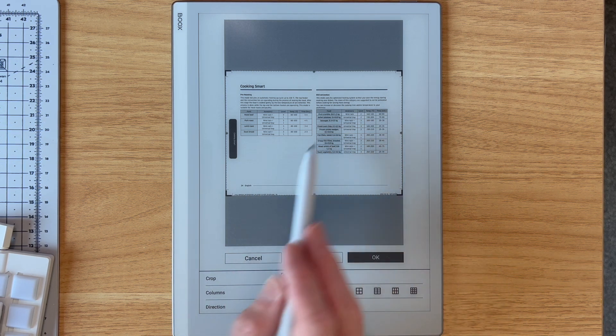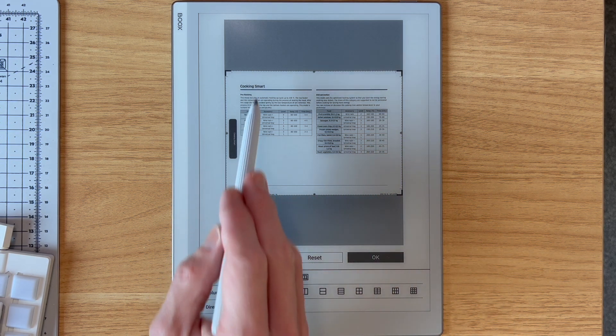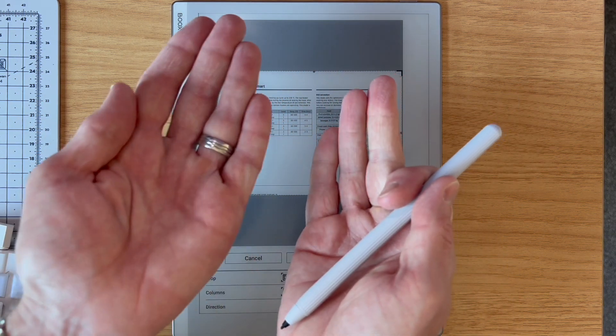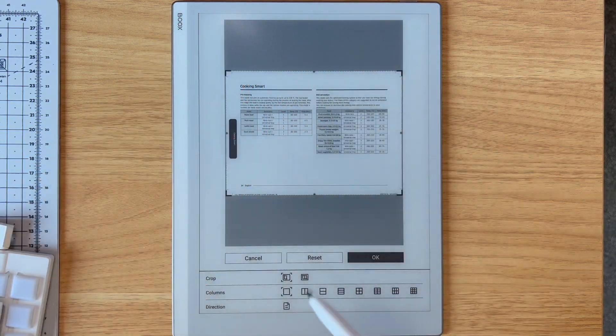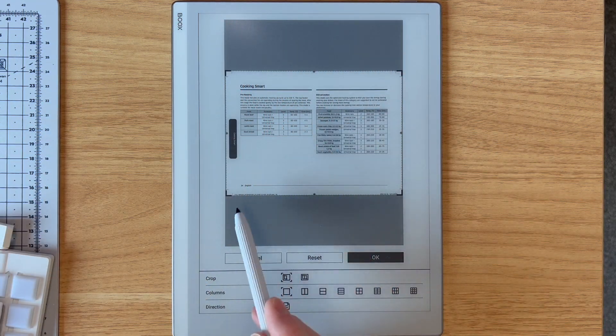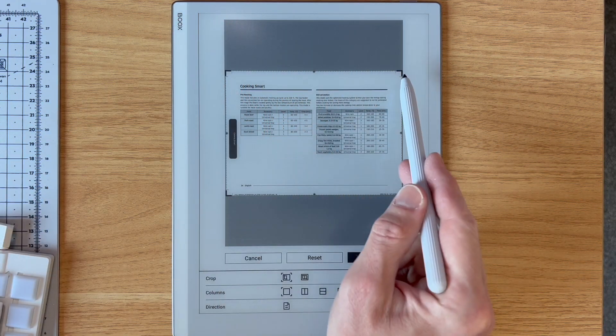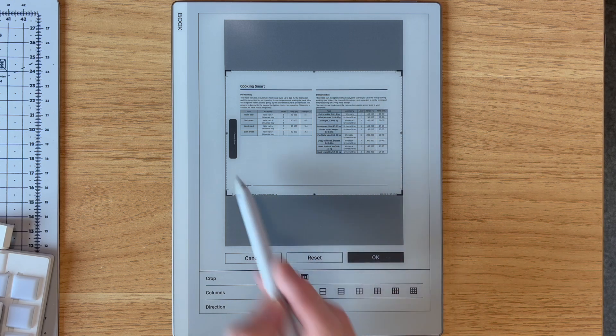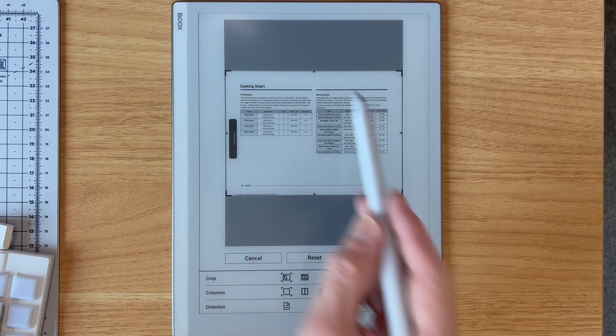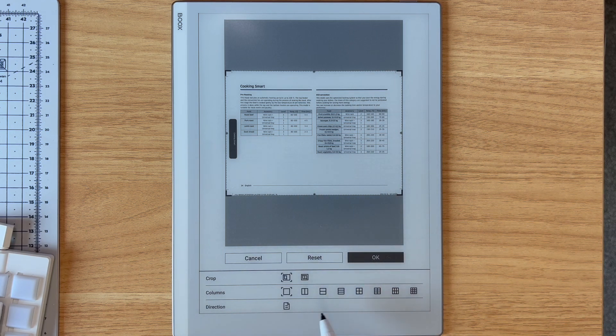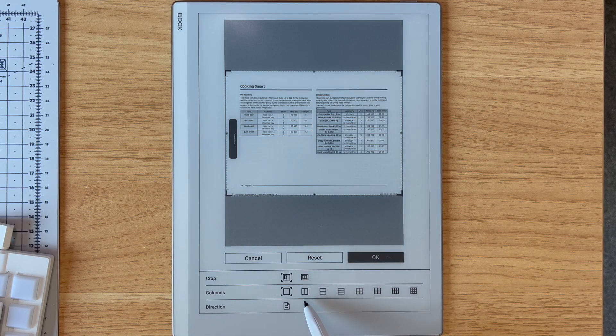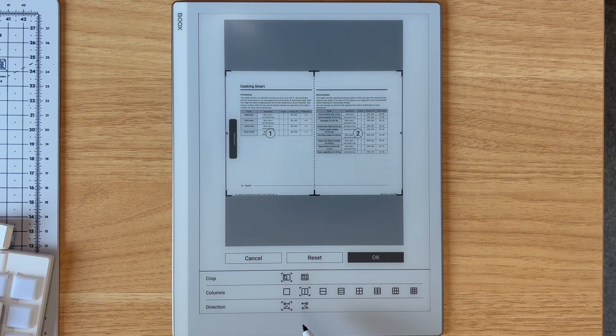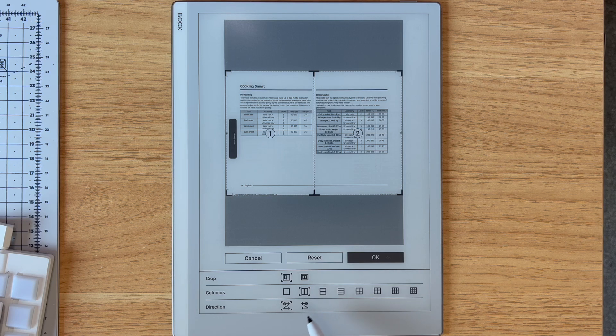The way this PDF works is it's meant to be sort of book style, one page on the left, one page on the right. Right now you can see the crop marks are treating it as a full single page at a time. But if I choose two column layout, you can see it's now page one and page two.